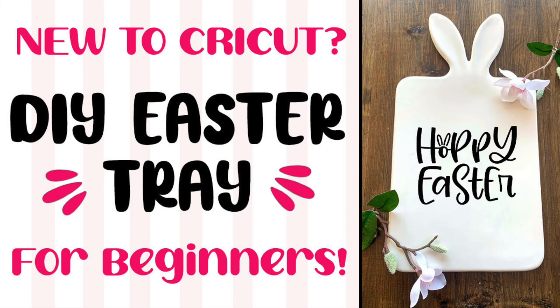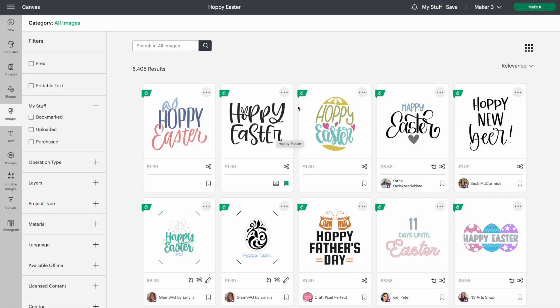Spring is finally here, so for today's tutorial, I'll be getting this serving tray ready for Easter. I found the design for today's project right in the images section of Design Space. I'll include the image number in the description below so you can find it easily.